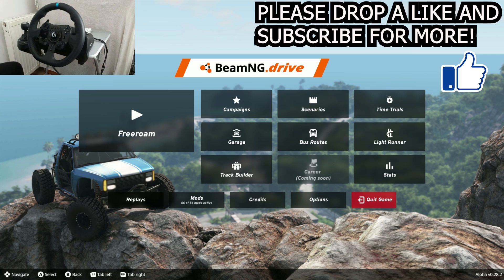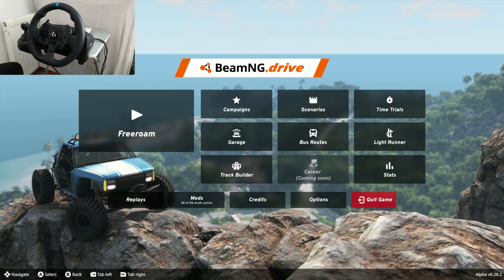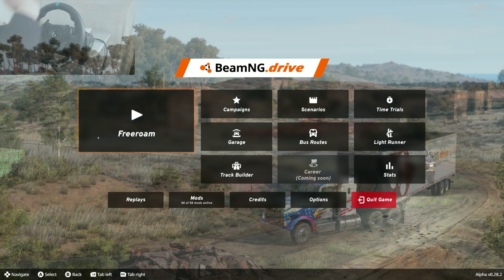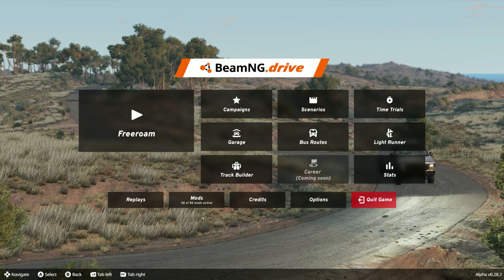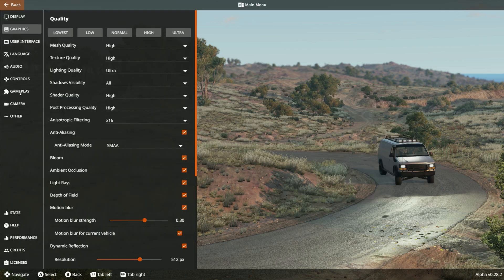Hey guys, it's GameTube. In this video I'll be showing you how to configure the Logitech steering wheel so you can play the game with ease. We're going to click over to Options and then Controls.